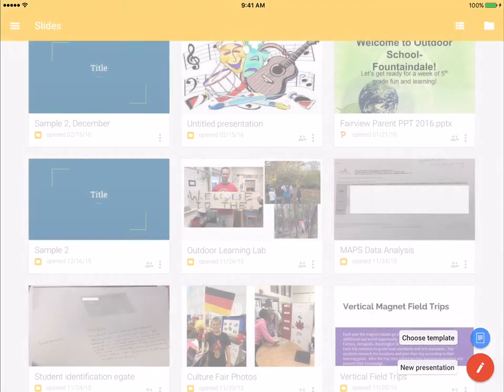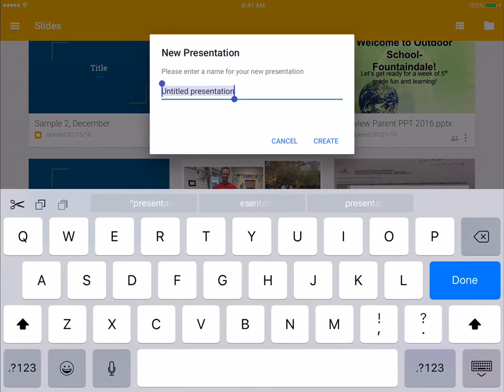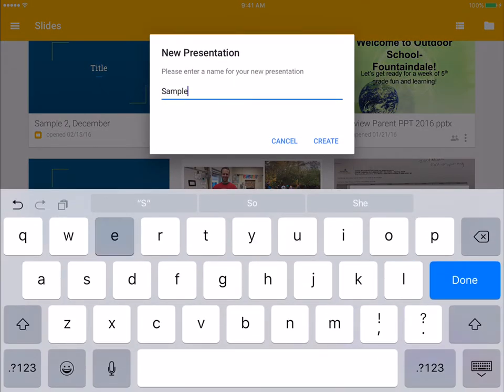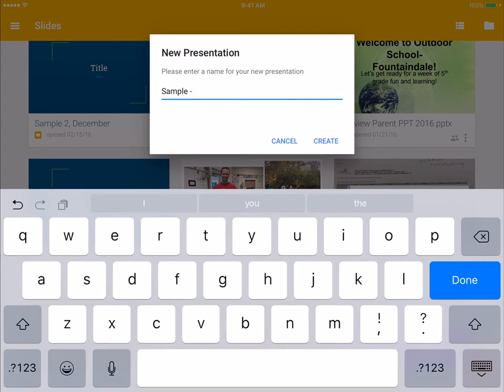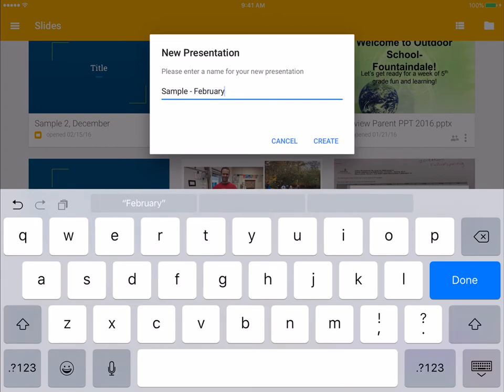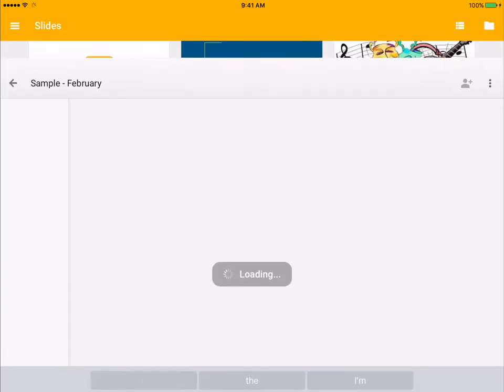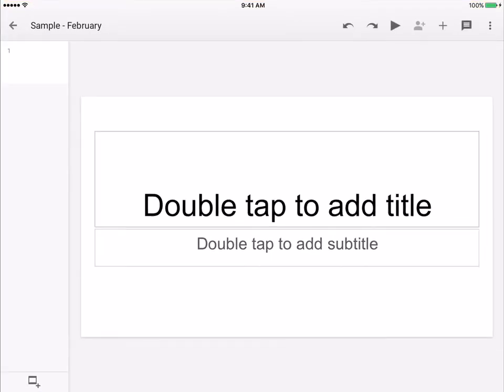To create a new presentation, you would just have to first name it. I'm going to call it Sample February and then press create.